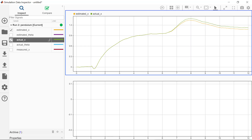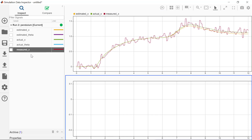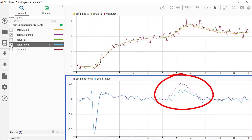This is great results, especially when we consider what the noisy system looked like. The difference seen at the 6-second mark can be attributed to the estimated angle. Looking at the estimated and actual angle, we can see a large error at the point of the external disturbance.